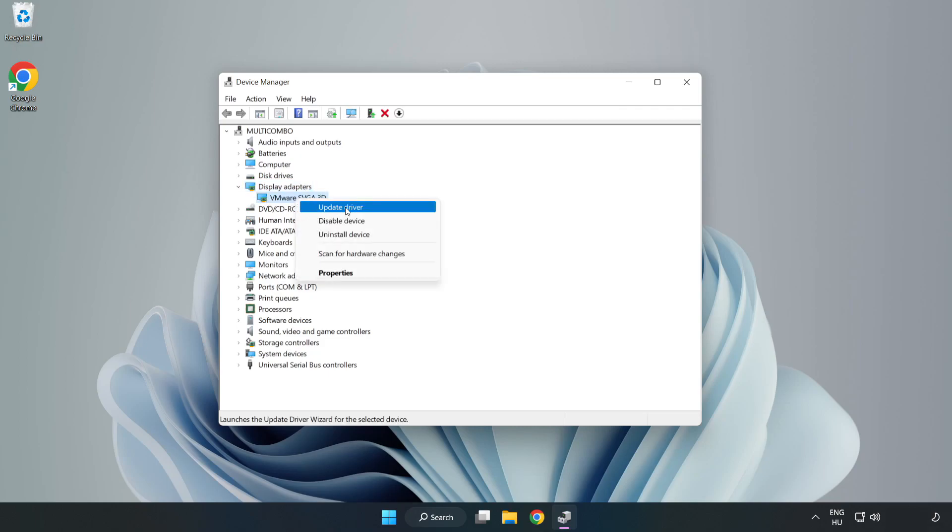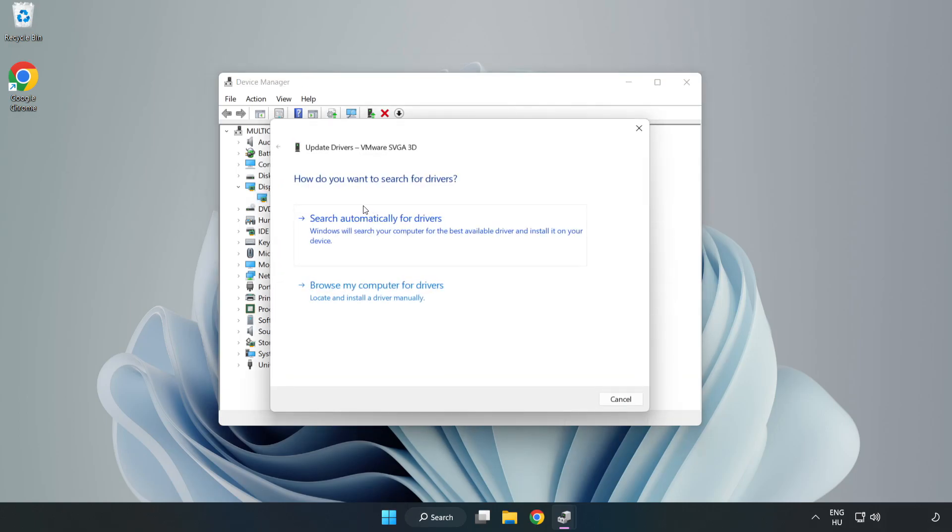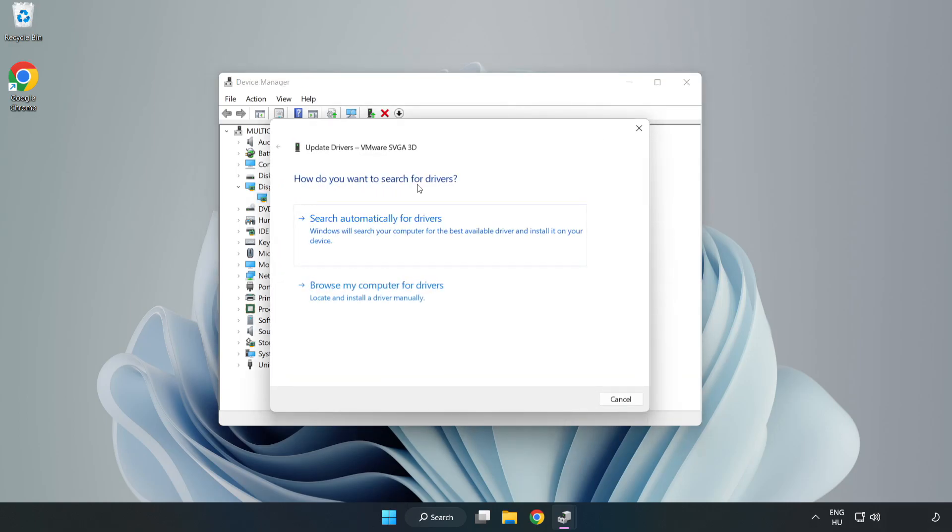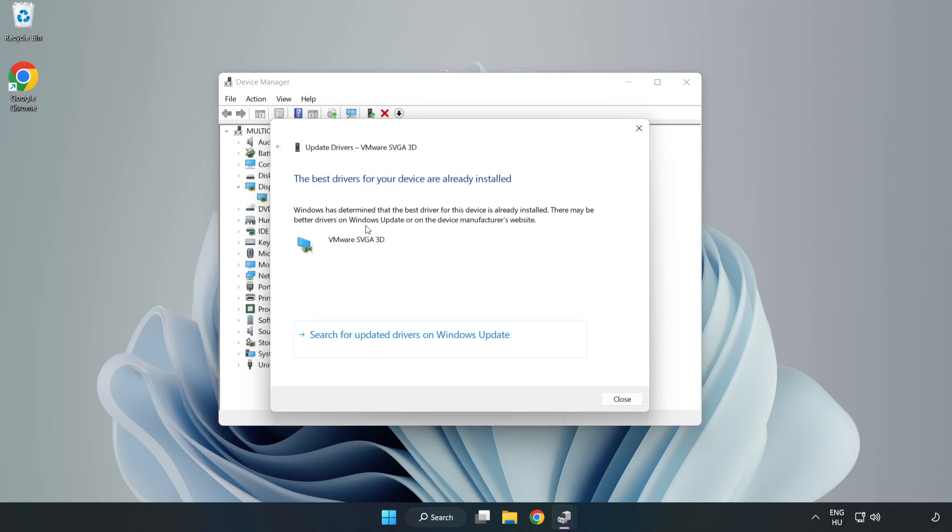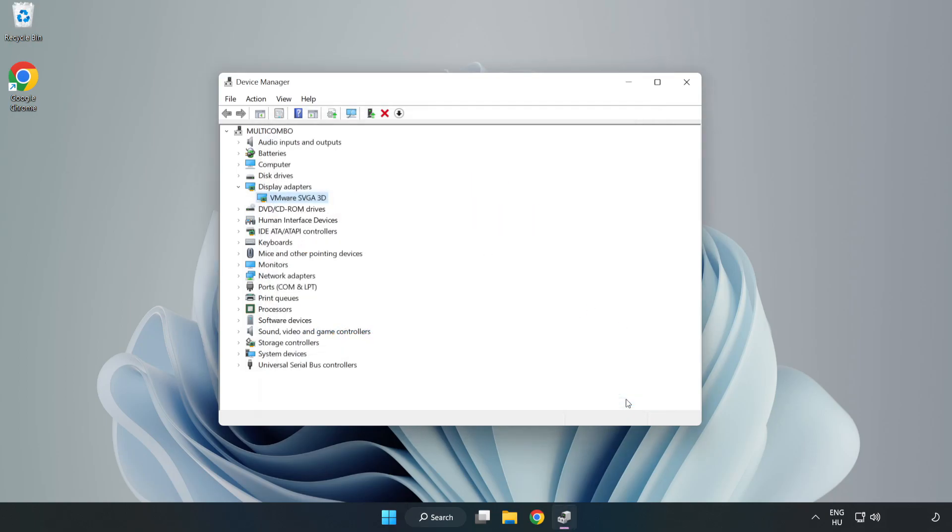Right-click and update driver. Search automatically for drivers. Wait. Installation complete and click close. Close window.